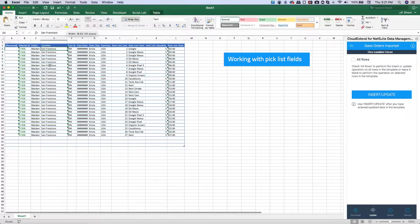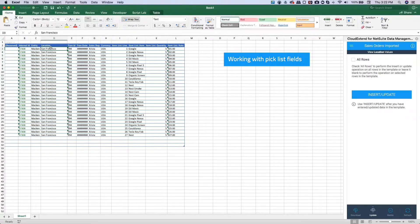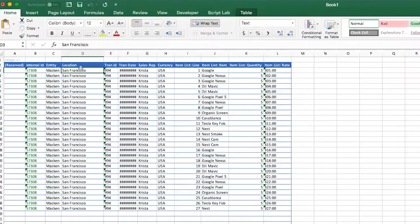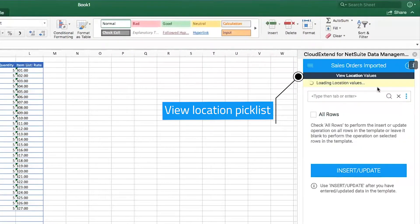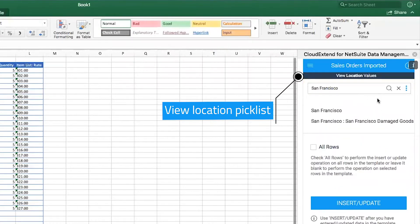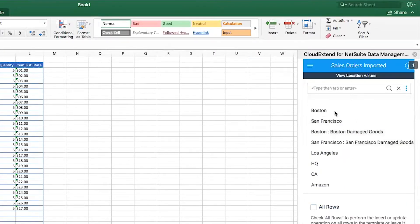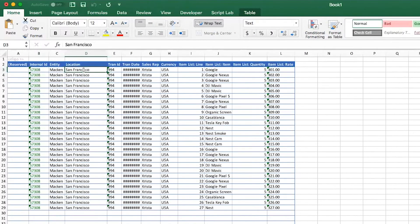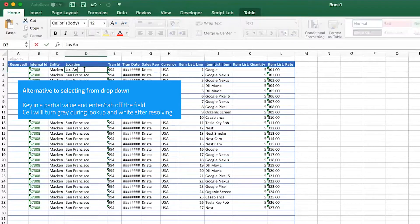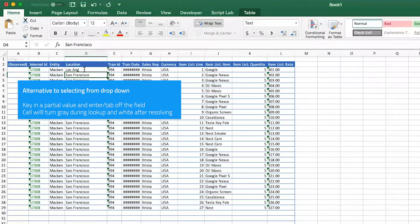Next, I'll show you what we call our pick list field. Looking at a location field — this is a dropdown field in NetSuite. If I click on 'view location values', it's going to take 'San Francisco' and find all values that contain those words. If I clear that, it gives me a list of all locations in the account. I can also enter a partial value for a location — I typed 'LOSANG' and hit enter, and it goes out to NetSuite. If there's an exact match, it will populate that value.